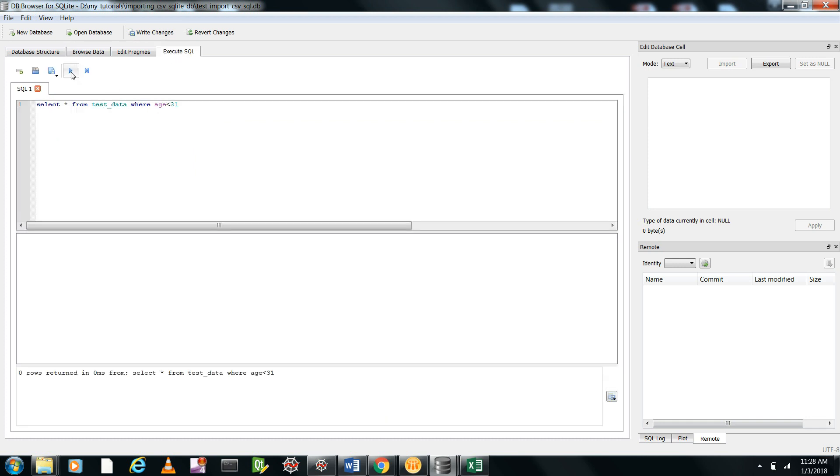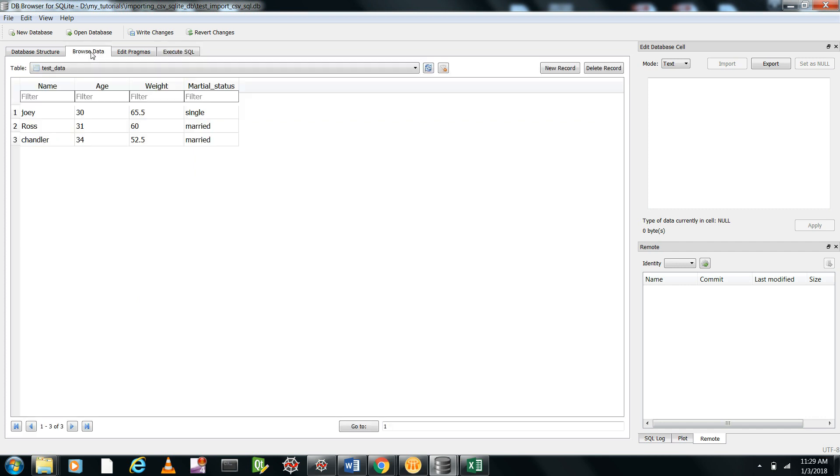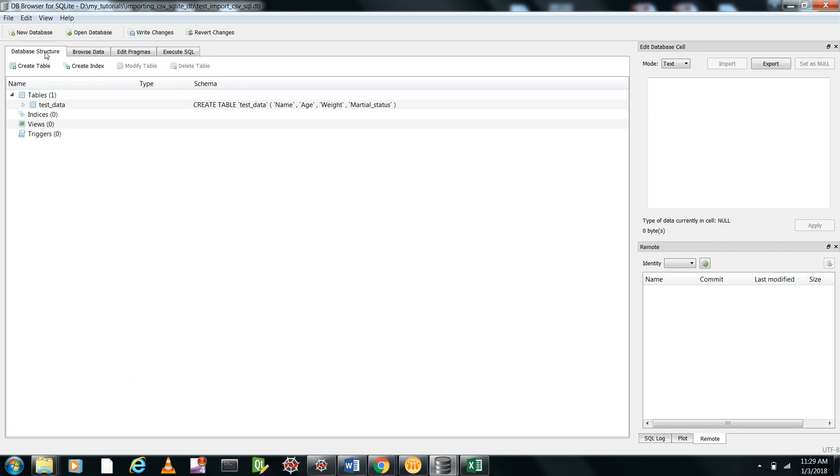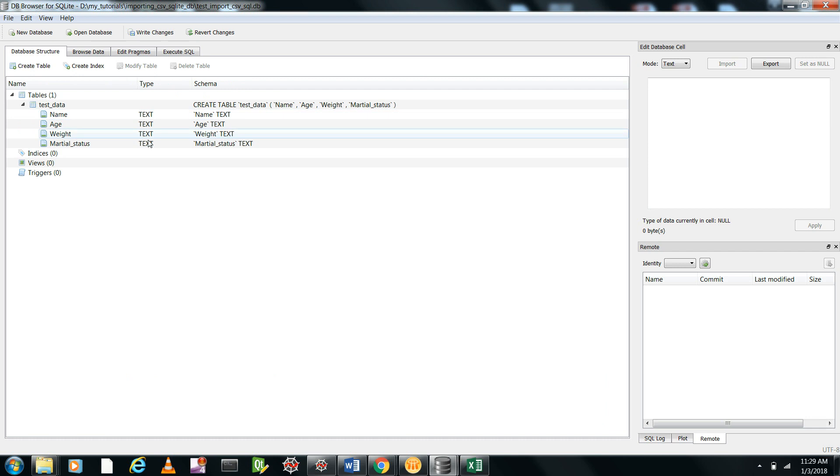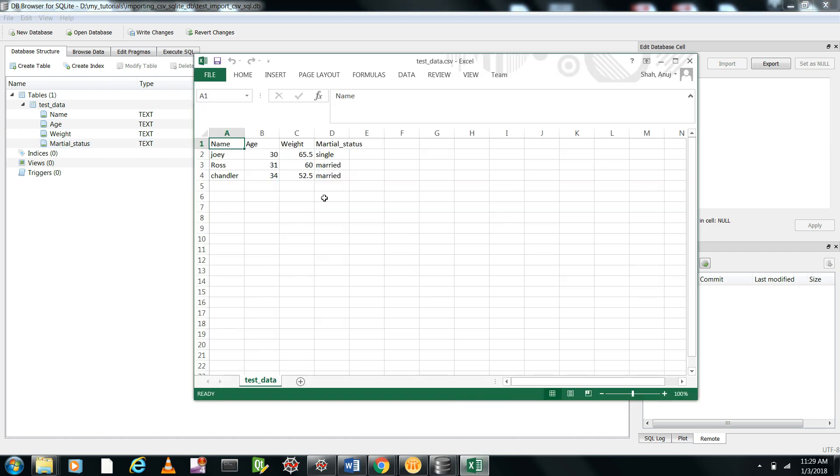It says zero rows returned in zero milliseconds from select. Why did this happen? The answer is this: If you go and see, everything here is in the form of text. However, our data was such that age was integer, weight was floating point, and this was string.